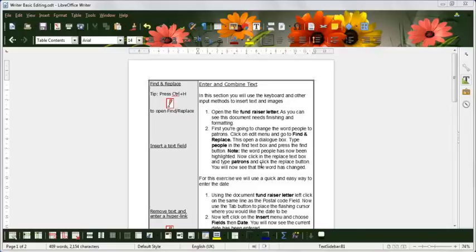Hello, this is Chris from OpenSoft Training. Today I want to talk about Writer's Navigation Tool, which is a really handy feature when you've got a multi-page document.